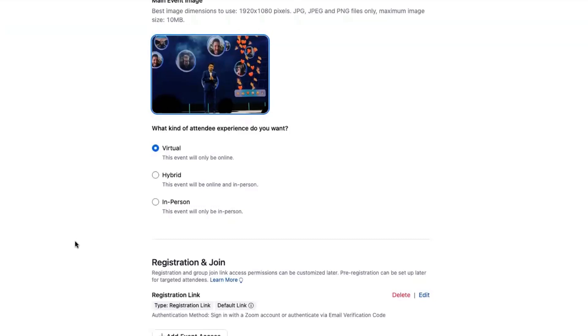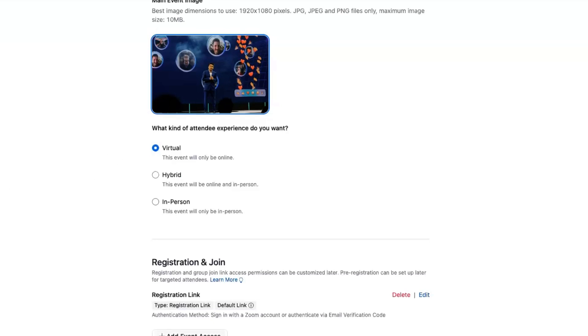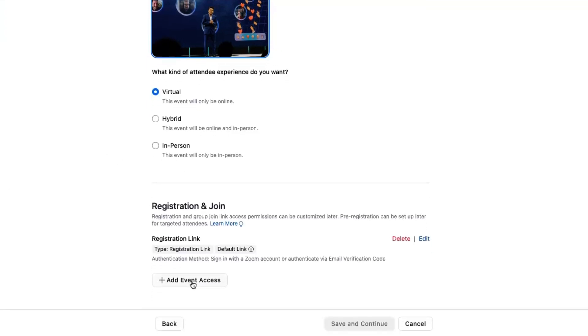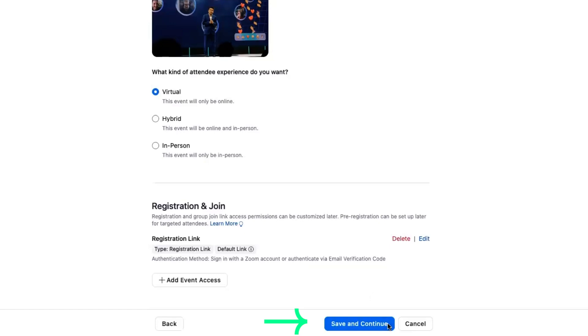Next, we offer three types of attendee experiences. You can use Zoom Events to take registration and deliver attendee experiences for virtual, hybrid, or even in-person only attendees. By default, there is a registration link. The most common use case is doing a public event where you want to take registration and give people a join link. Once you have that all filled out, you're ready to hit save and continue. I'm going to do so, and then we're going to jump over to the template.